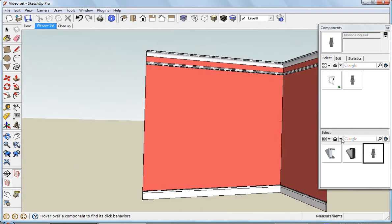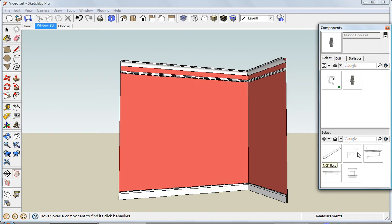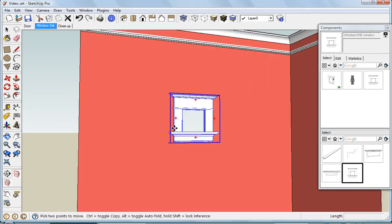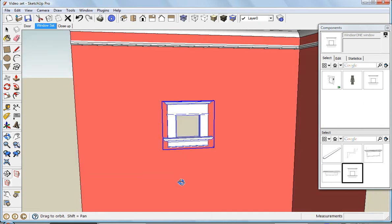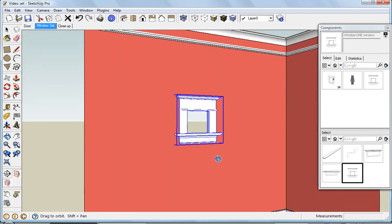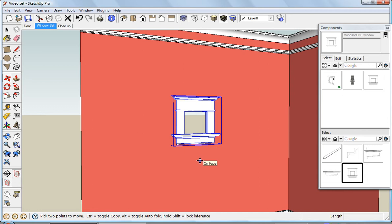Another thing I've got is some trim packages. Here's a Windsor One window. It's got a gluing plane, and it's also got a cutting plane. You'll notice that you can see through that window. The component actually cuts its own hole.